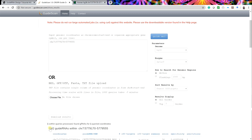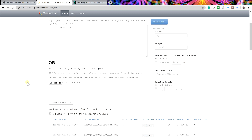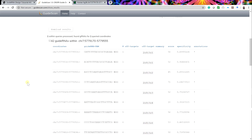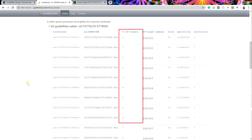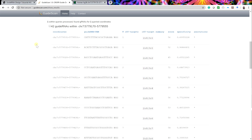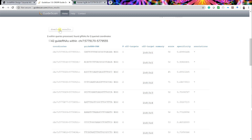By pressing the expand button, these can be quickly viewed. At a brief glance, we try to look for a low number of off-targets in the top 10 or so sequences. If the guides look promising, press download results to export the list and view it in a spreadsheet.